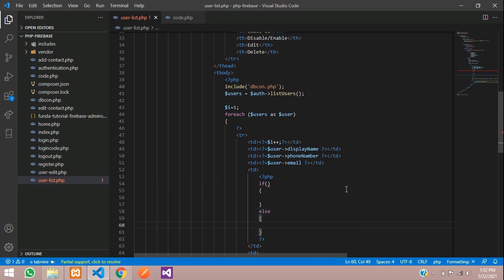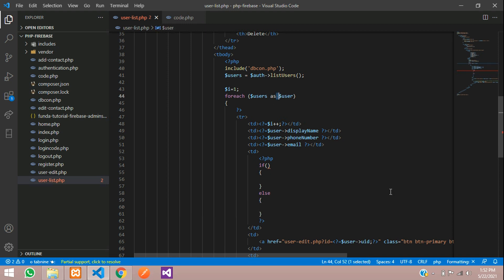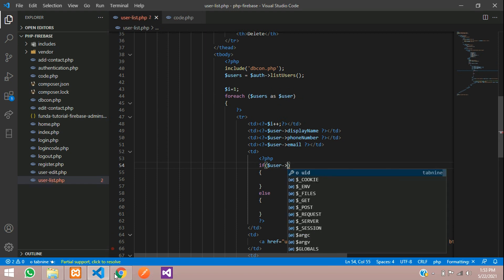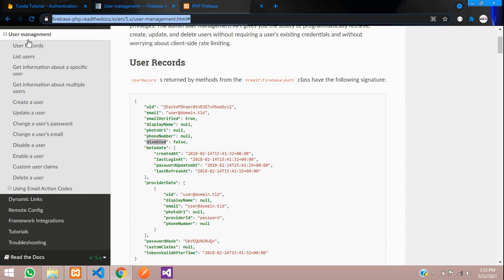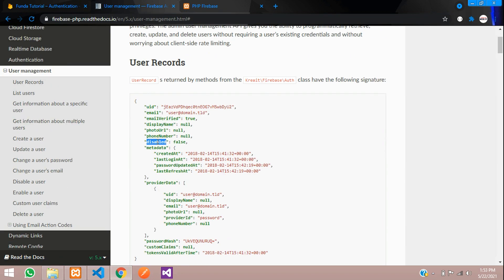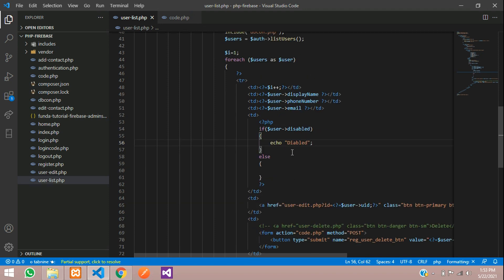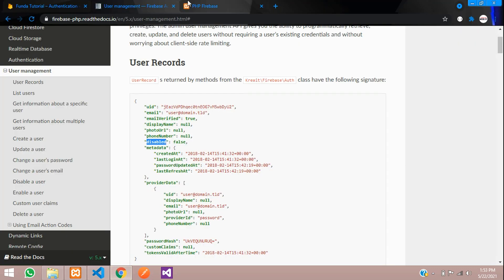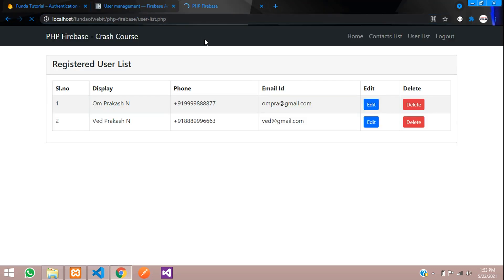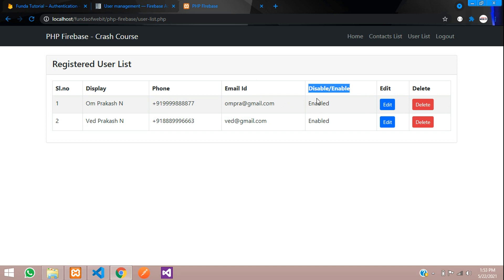If it's a success we have to show one value, else we show enable. Let's copy the variable called 'user'. If the user is disabled, go to the Firebase user management docs and select the disable condition. If this condition is true, then it will echo 'disabled'; else it will echo 'enabled'. Save and let's refresh to see the output — cool, so enable or disable is showing correctly, and right now it's enabled.